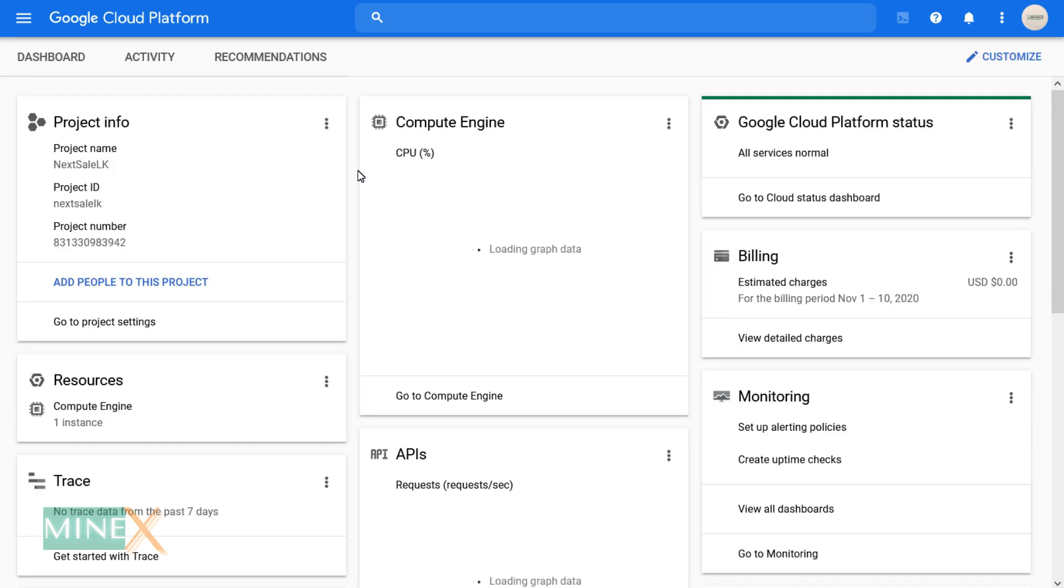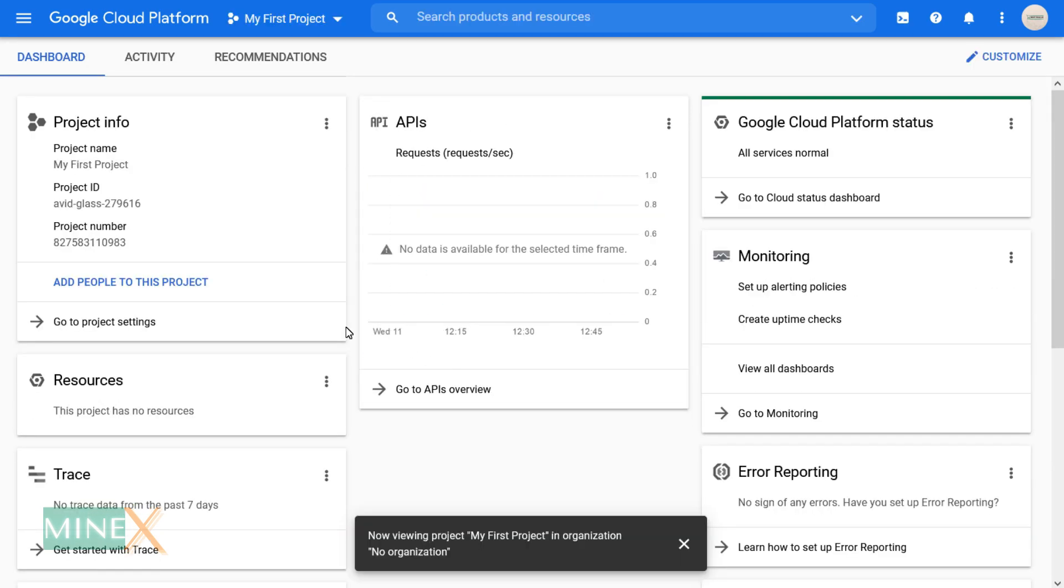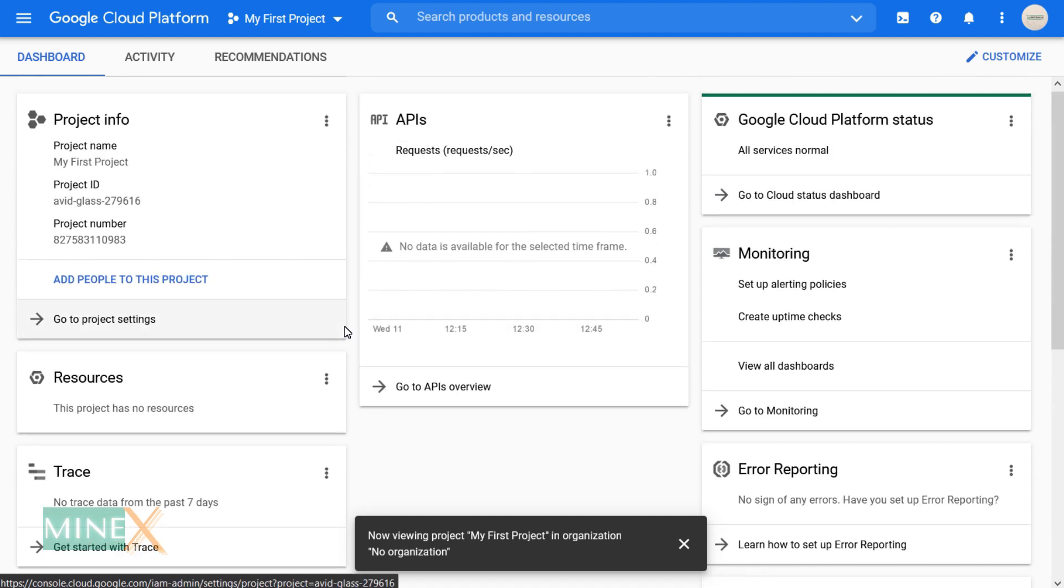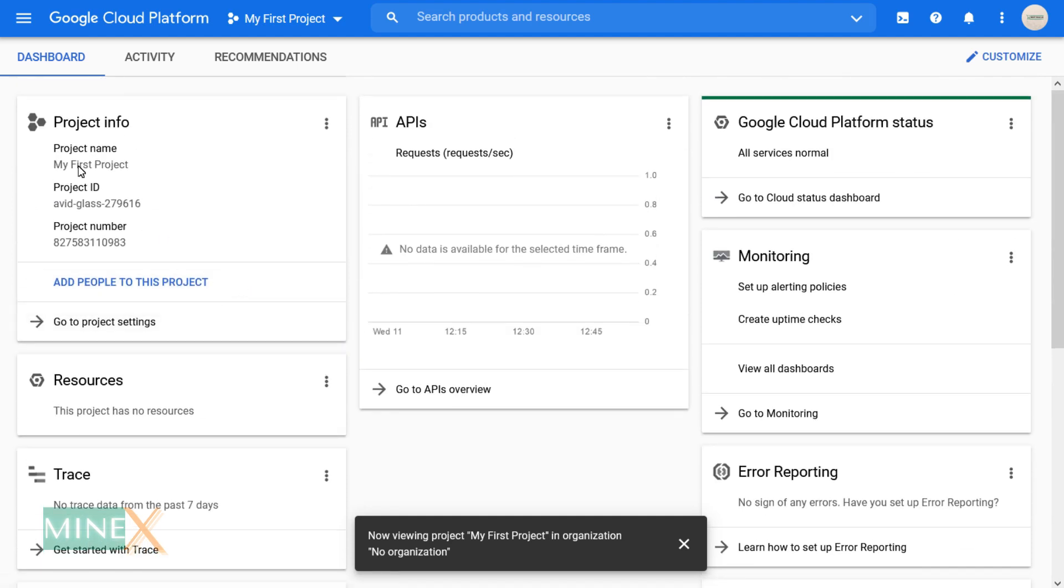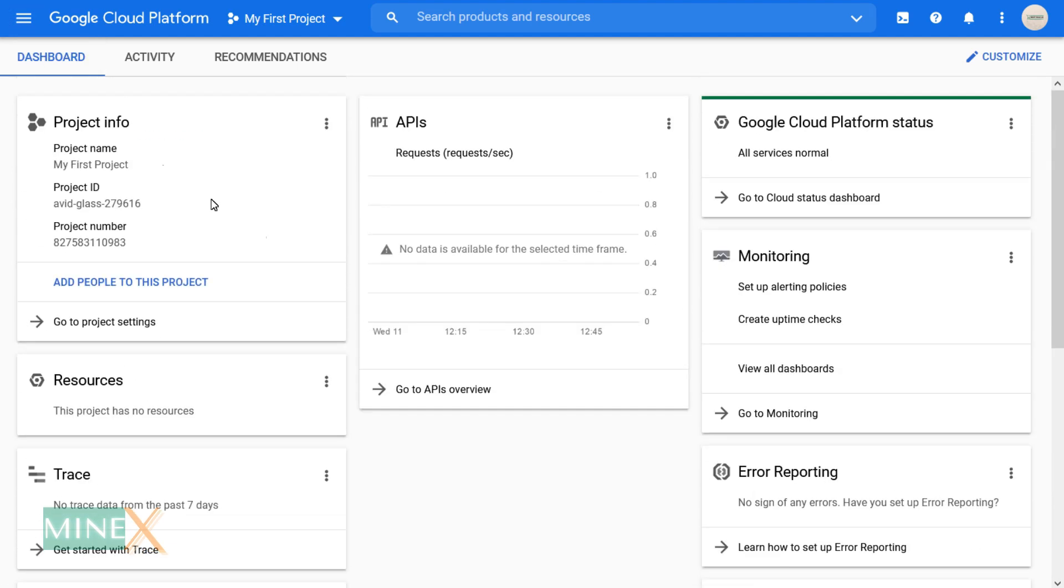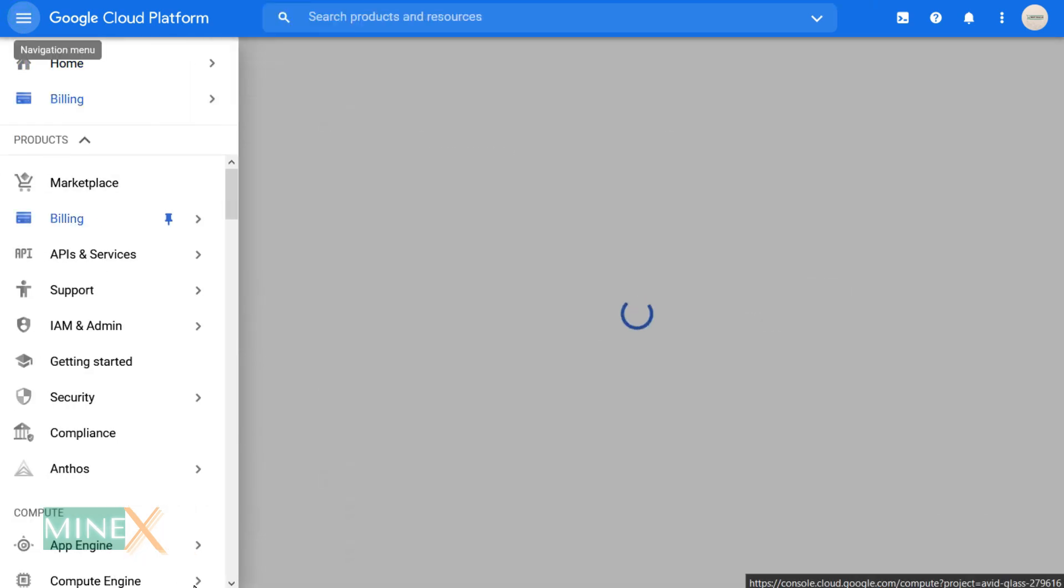First, you have to sign up Google Cloud Platform using your Gmail. After the sign up process, you will redirect to the dashboard. In the dashboard, click VM instances under the Compute Engine.